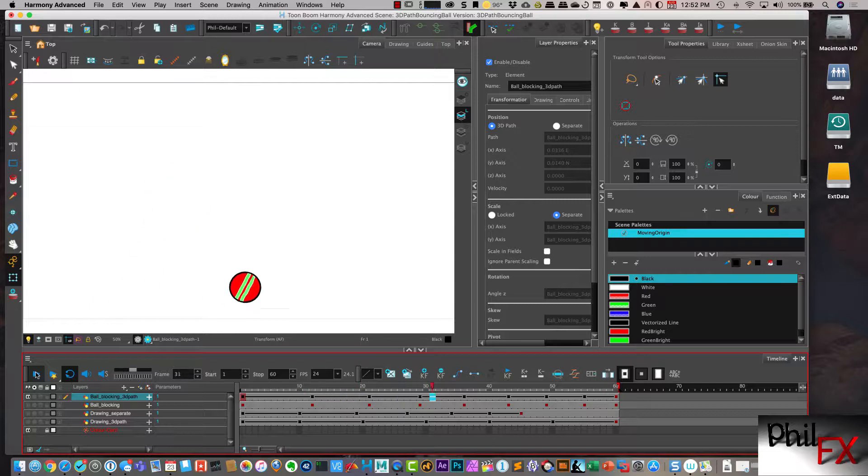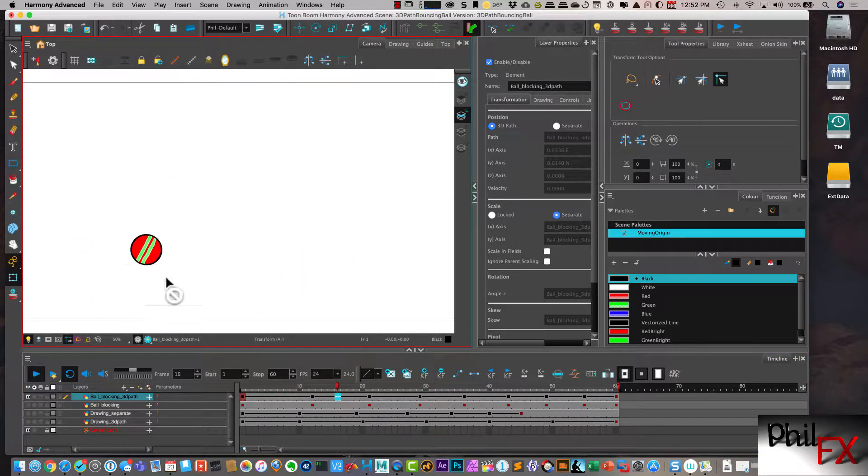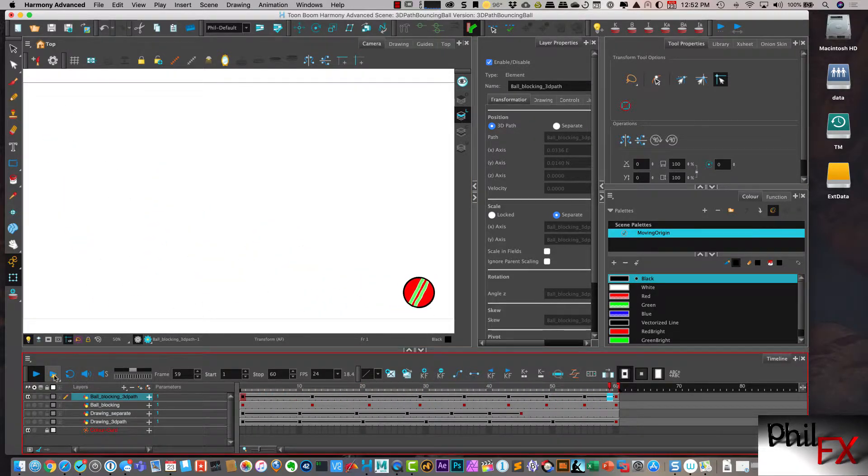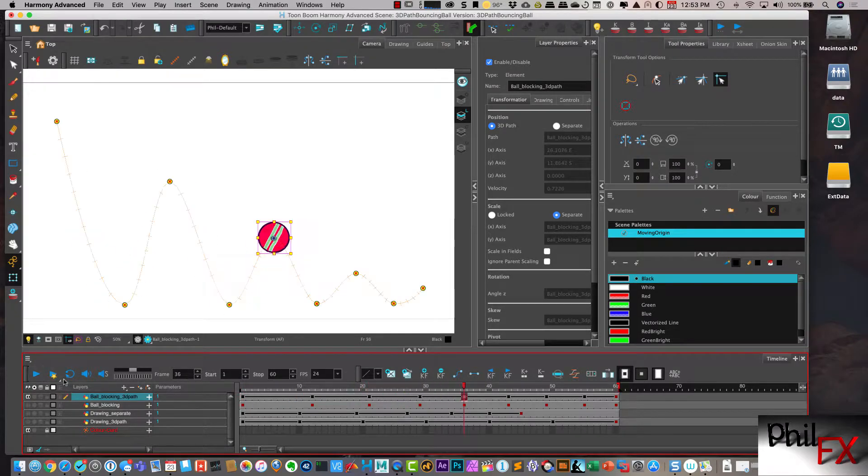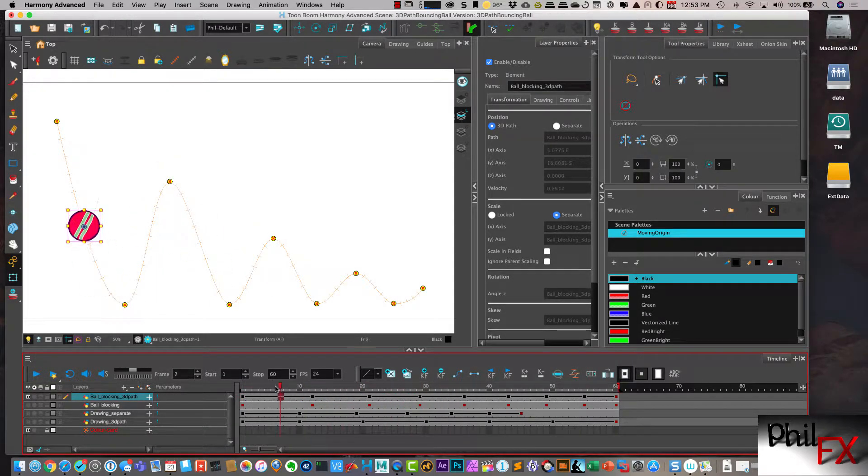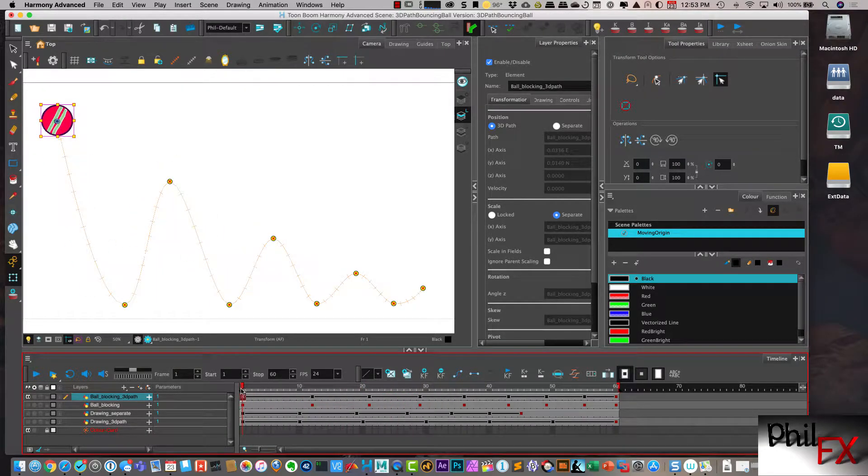But the timing relative to the spaces in between looks the same in that it's very linear. So let's see what we can do to fix things out here.